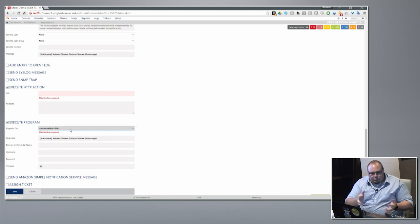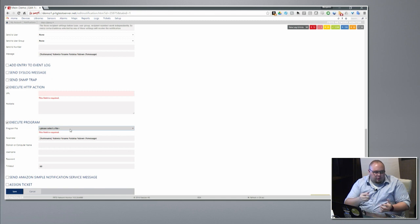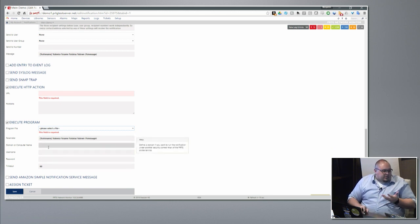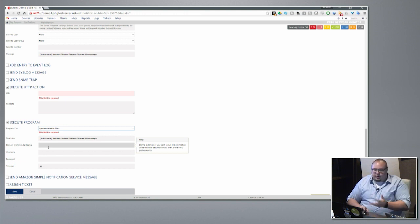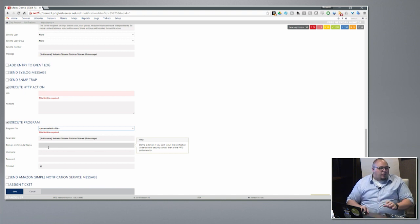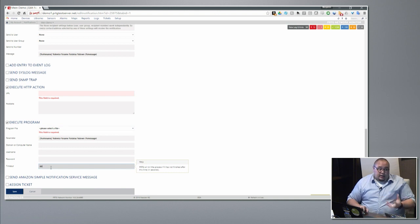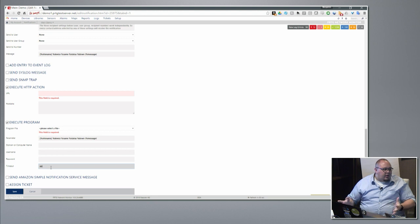On Execute Program — you write your script or take your executable, drop it on the PRTG server in a folder. It can be a PowerShell script, Python script, anything like that. Here's where you feed it the parameters you want, and here's where you authenticate — so we're not just stuck with the default PRTG credentials. If it needs to run as a service account we can customize that. We can also give it a timeout so it doesn't just sit there running for eight days before we realize something went wrong.